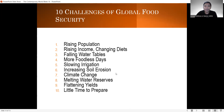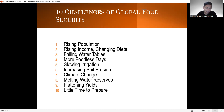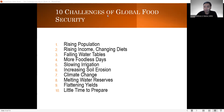As we respond to the challenge of food security, ito ang mga balakid na kakaharapin natin. We have what we call rising population — as time goes by, mas dumarami ang tao. Second, rising income and changing diets — sabang dumadami ang pera at mas nagkukonsum tayo ng pagkain. We also have falling water tables, more foodless days, slowing irrigation, increasing soil erosion, climate change, melting water reserves, and flattening yields. Dahil hindi natin alam kung kailan mag-a-attack ang global food insecurity, hindi natin alam kung kailan ito magaganap, at mas konti yung panahon natin para mag-prepare.